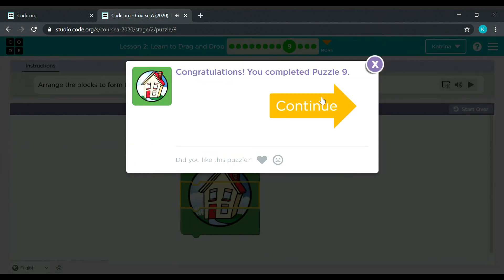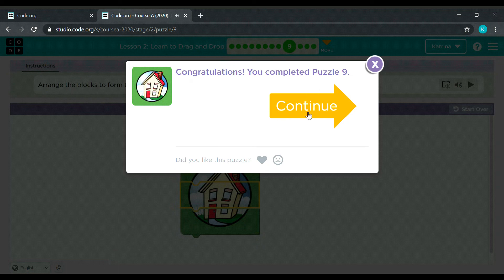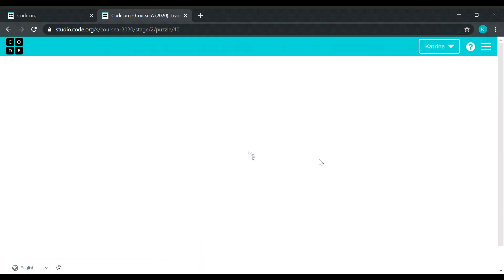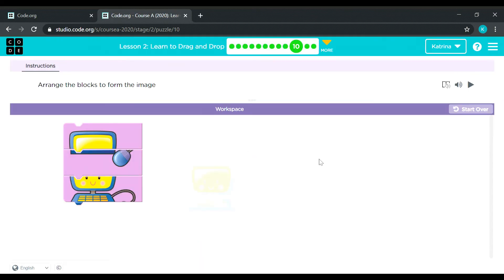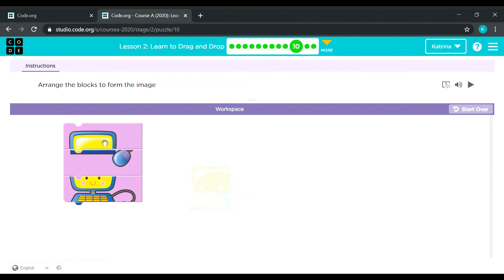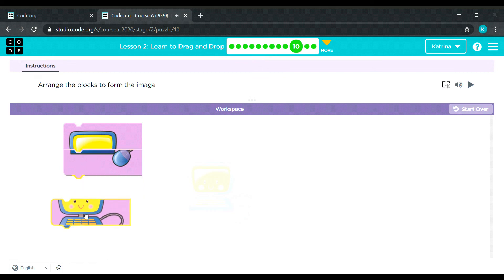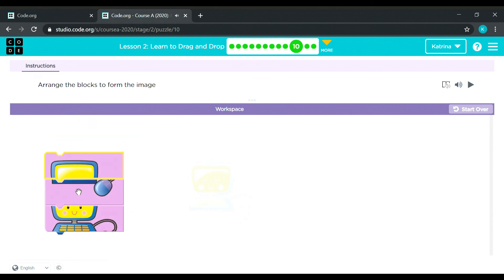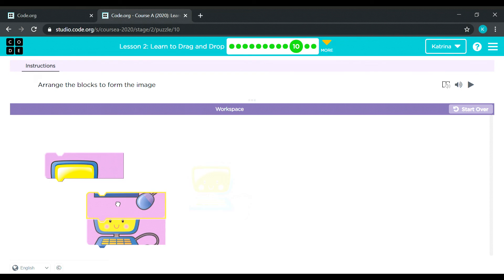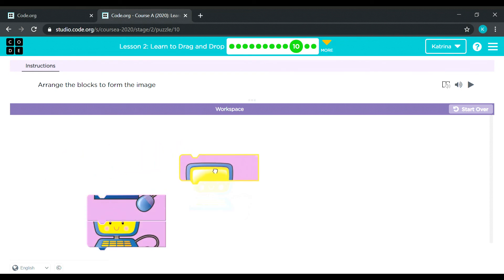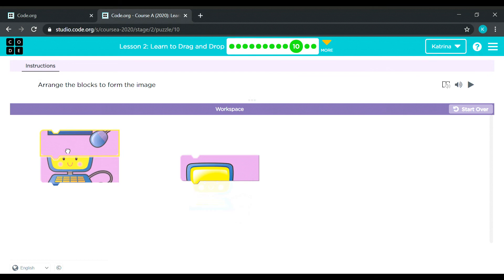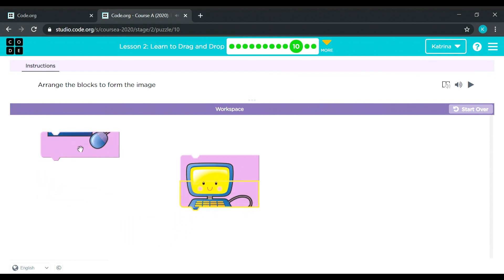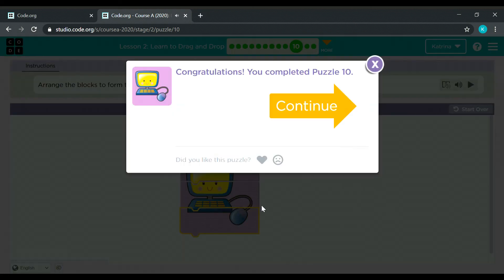So we have completed puzzle number 9. Let's proceed to puzzle number 10. What do we have here? It's a computer. It's the same with the last one. They are connected so we need to separate them. Okay, so how do we do that? So here's the head and then drag it, drop. Then the last piece of the puzzle there.